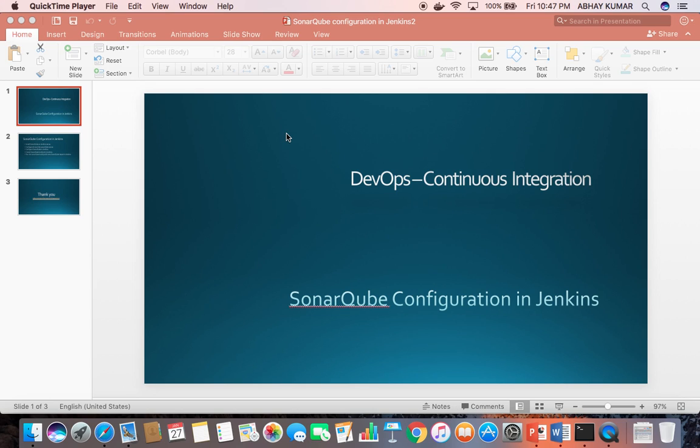Hello and welcome. My name is Abhay Kumar. Today I am going to talk about SonarQube configuration in Jenkins.